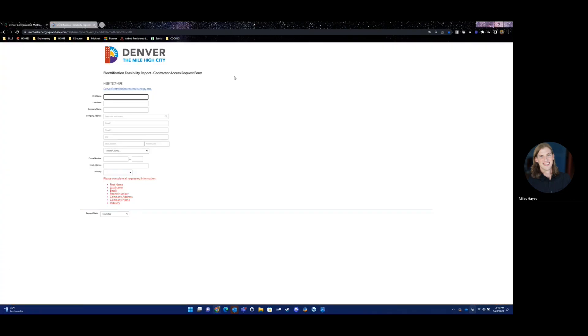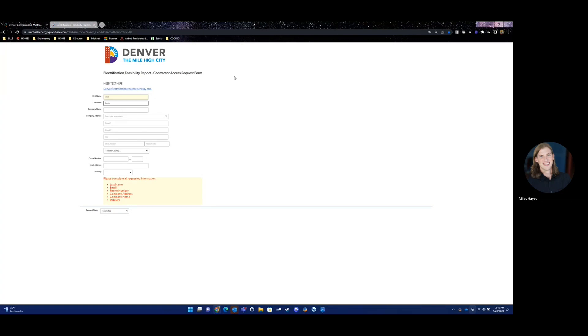Once you've opened the contractor access request form, just input your first and last name, company information, phone number, and email address. Then click save and close.